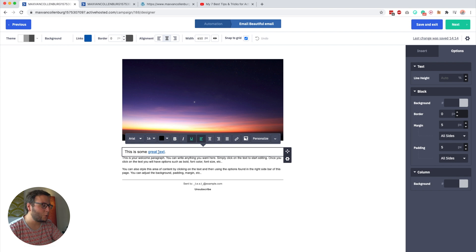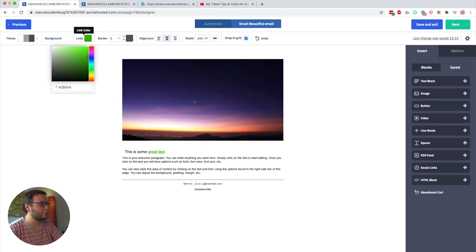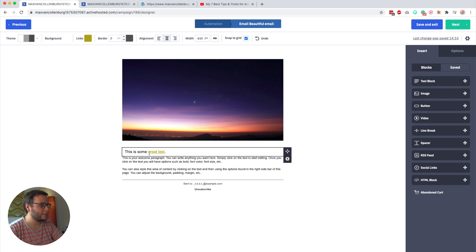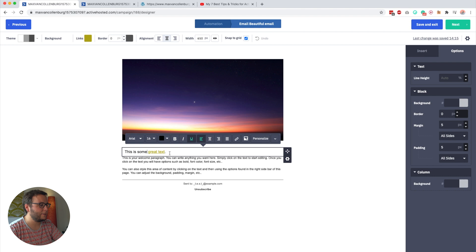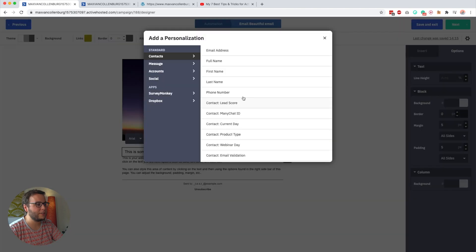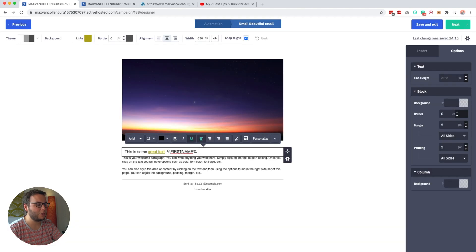If you want to change the color of a link, go to the top — right now it's blue, but you can change it to something like yellow so it fits your branding. You can also insert an image inside the text block and add a personalization tag — for example, if you want to use someone's first name. There are also options for indent, outdent, bullet list, and numbered list.